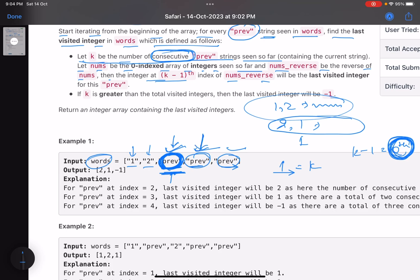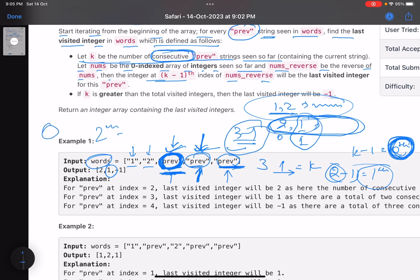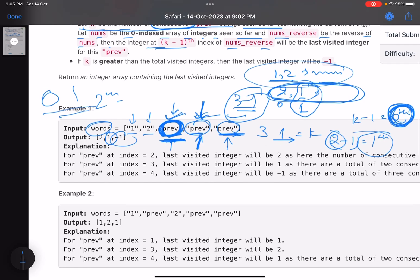The reversed array is [2, 1] — index 0 is 2, index 1 is 1. Moving to the next 'previous': nums is still [1, 2], reverse is [2, 1], and now k=2 consecutive 'previous' strings. So k-1=1, and the element at index 1 is 1 — that's your answer. For the third 'previous', k=3, so k-1=2, but the array only has two elements, so you return -1.